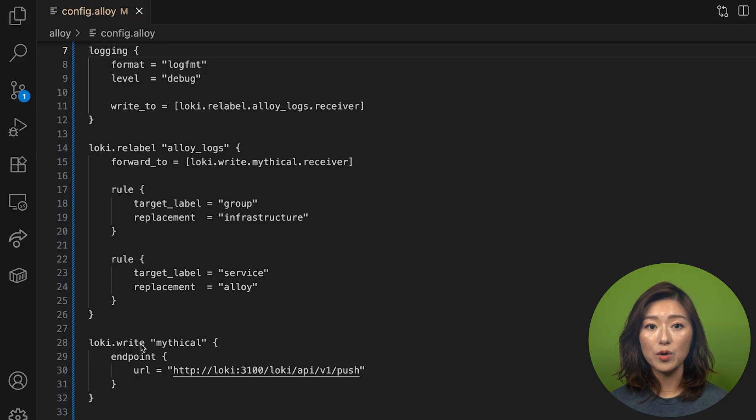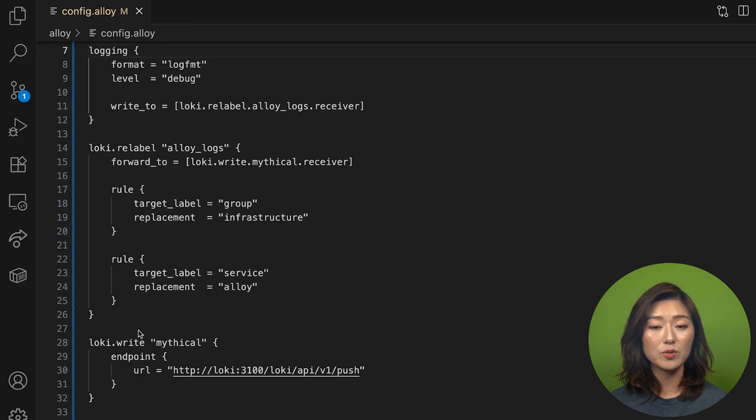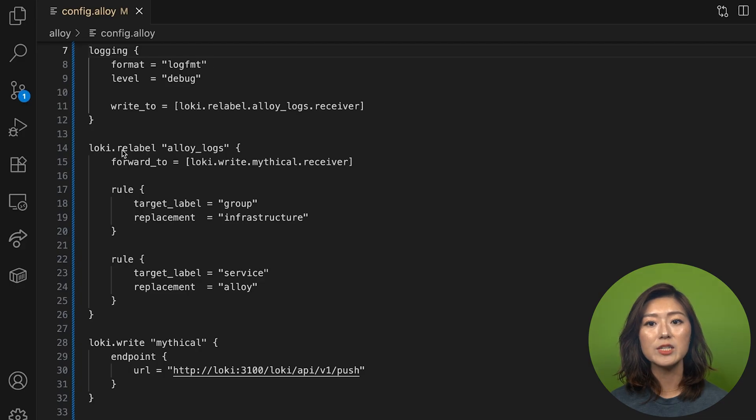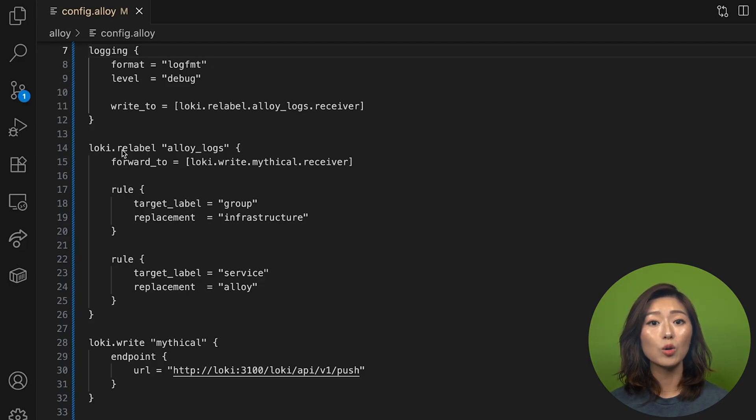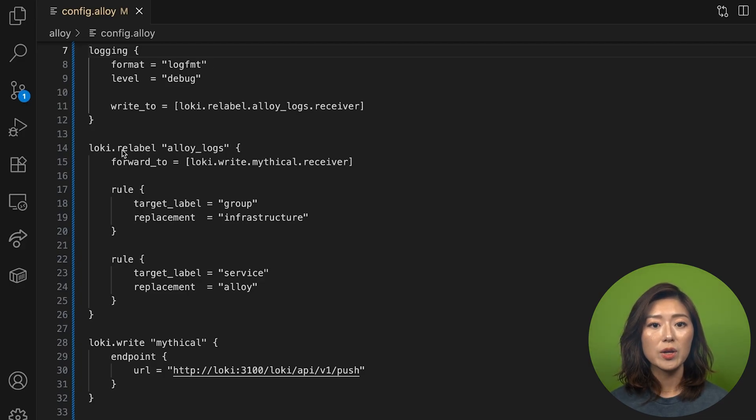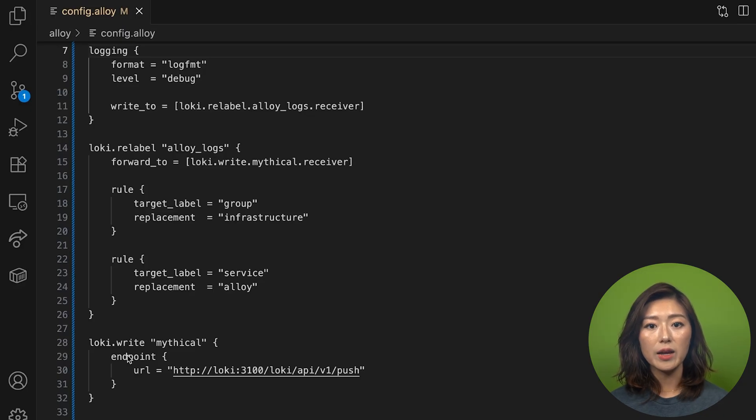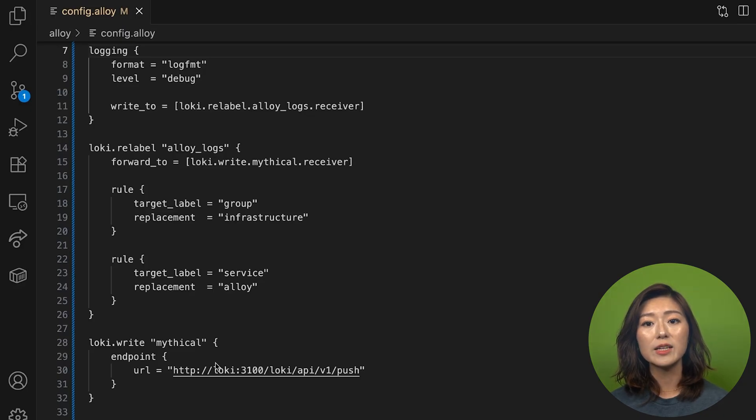This component receives the processed logs from the loki.relabel component, then exports the logs to our locally running loki database. We do that by using the endpoint block and setting the URL to the destination we want to send the data to.